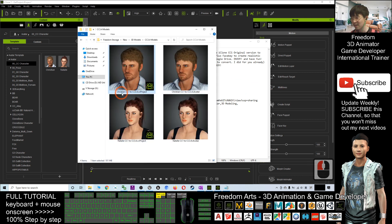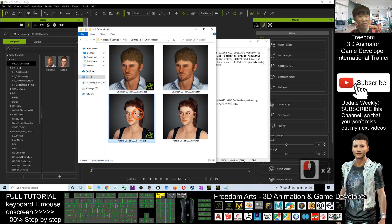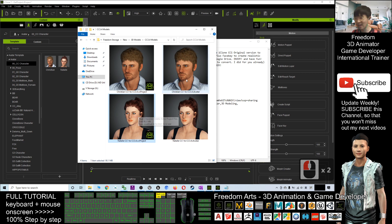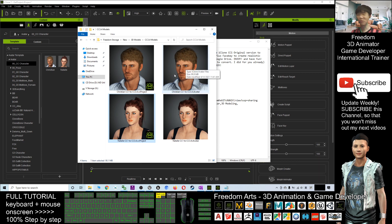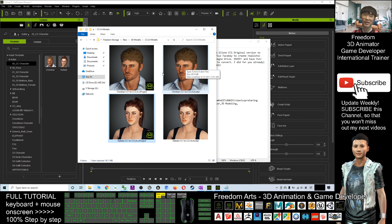Again, these are the project files — you can see two CC projects: Christian CC1 to CC3.4, already converted. Just download it within a minute and then you can use them for 3D animation and game development. That's all for today, thank you for watching.